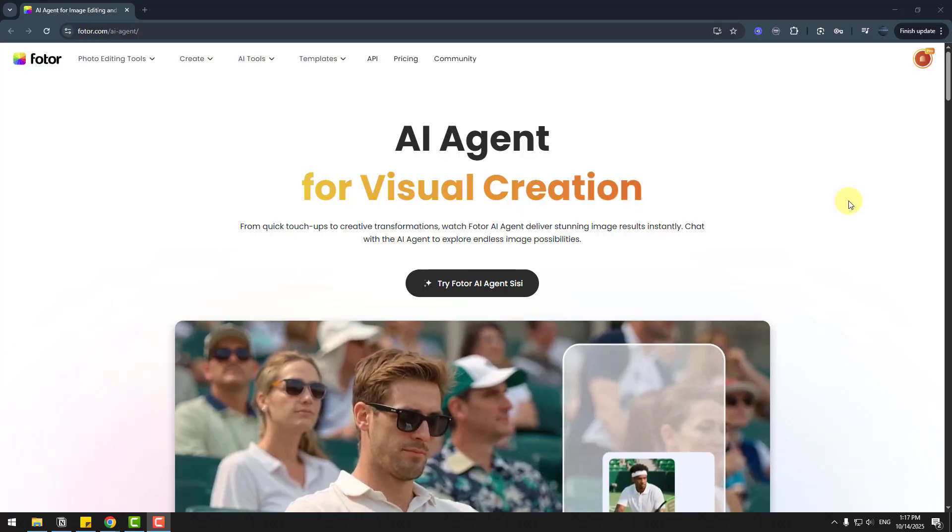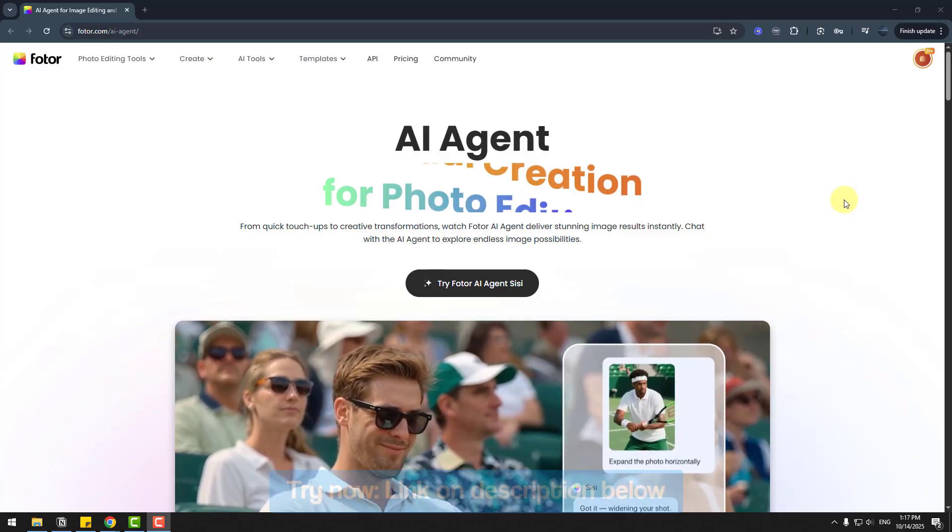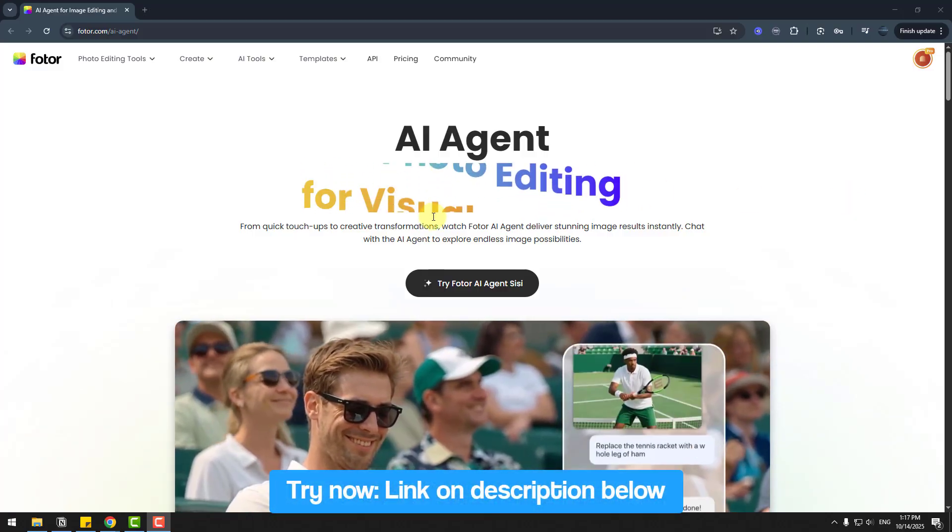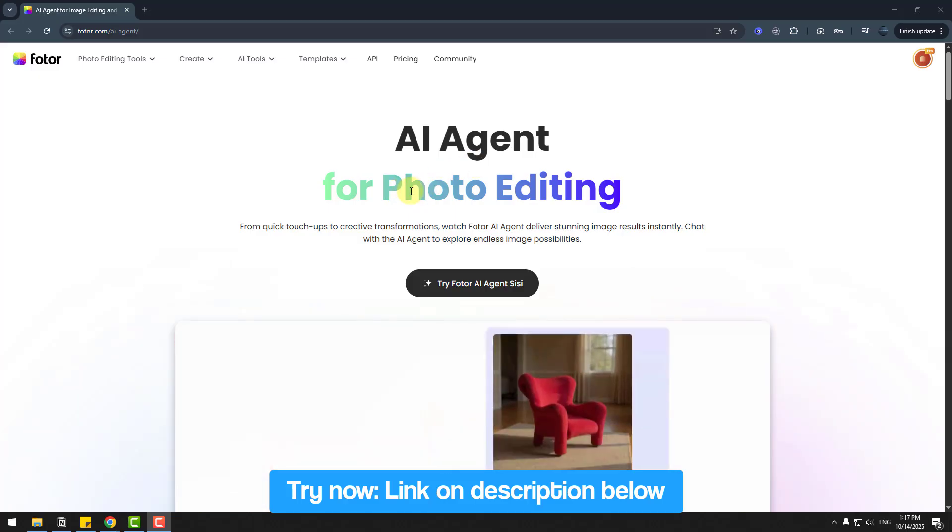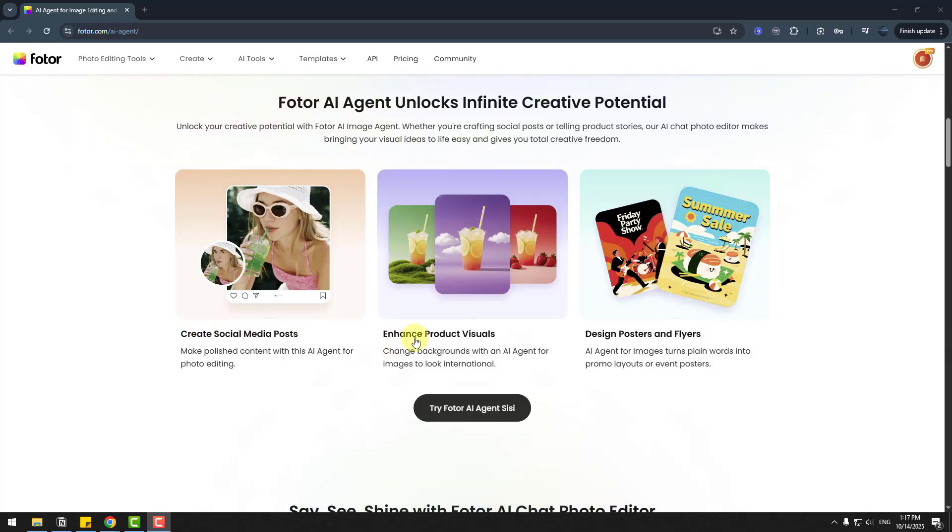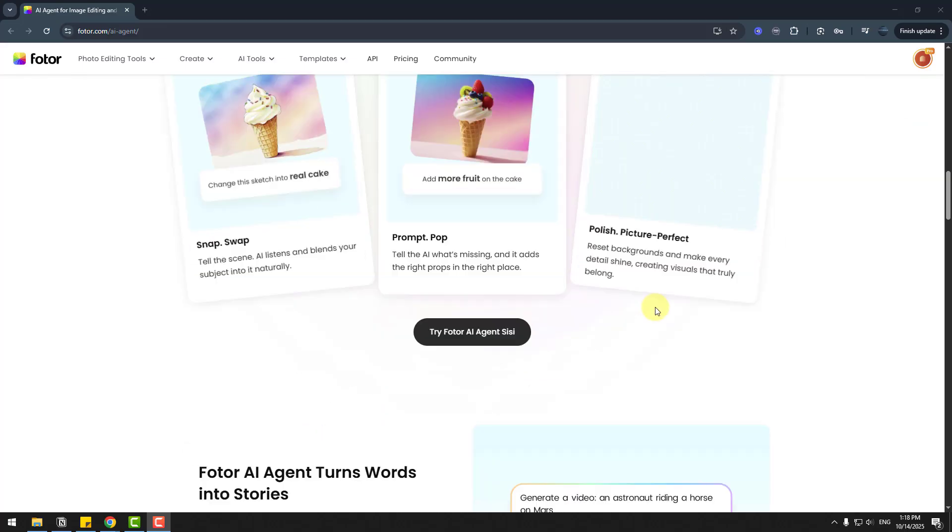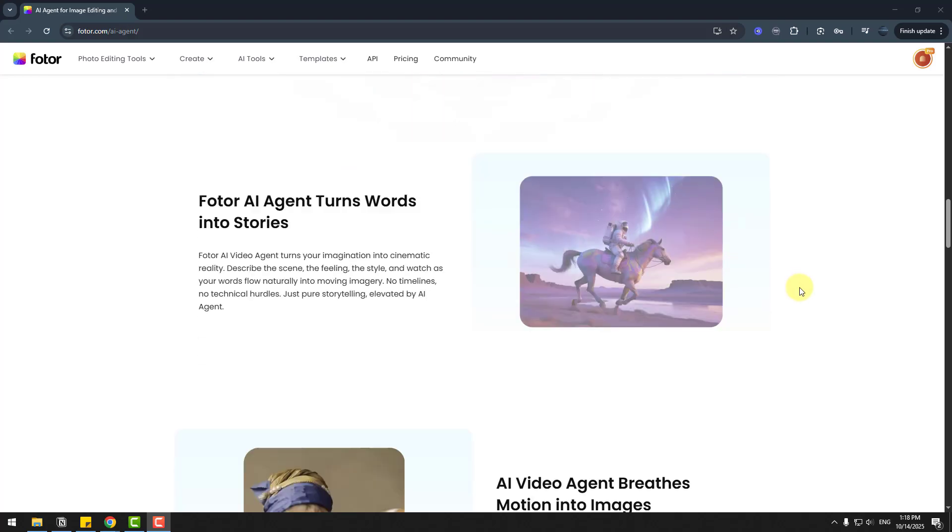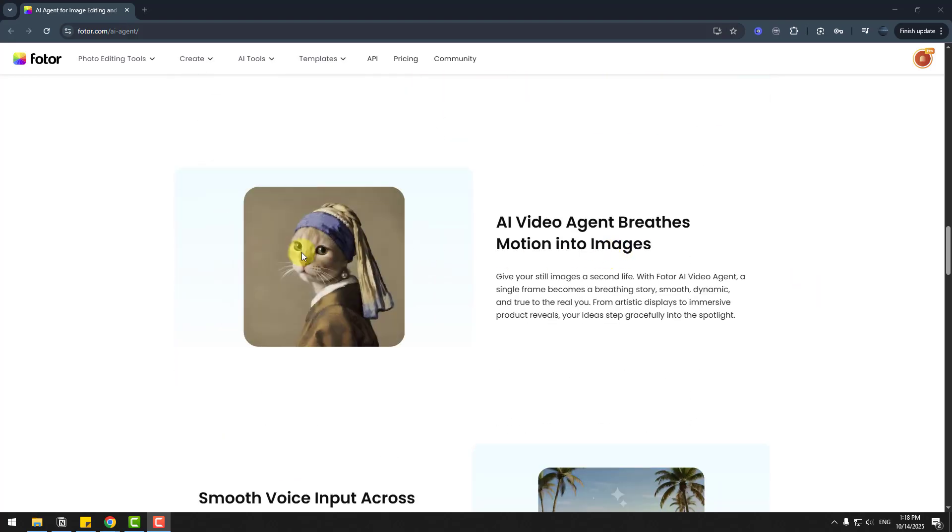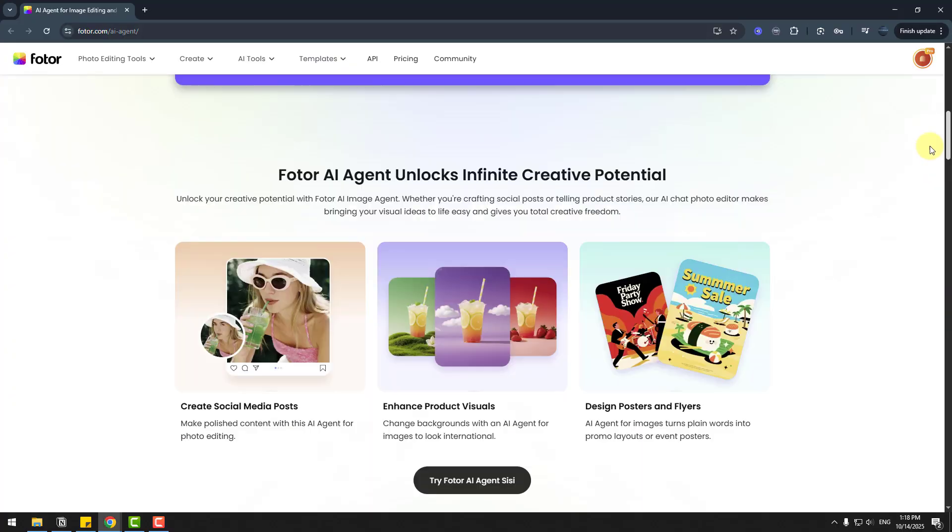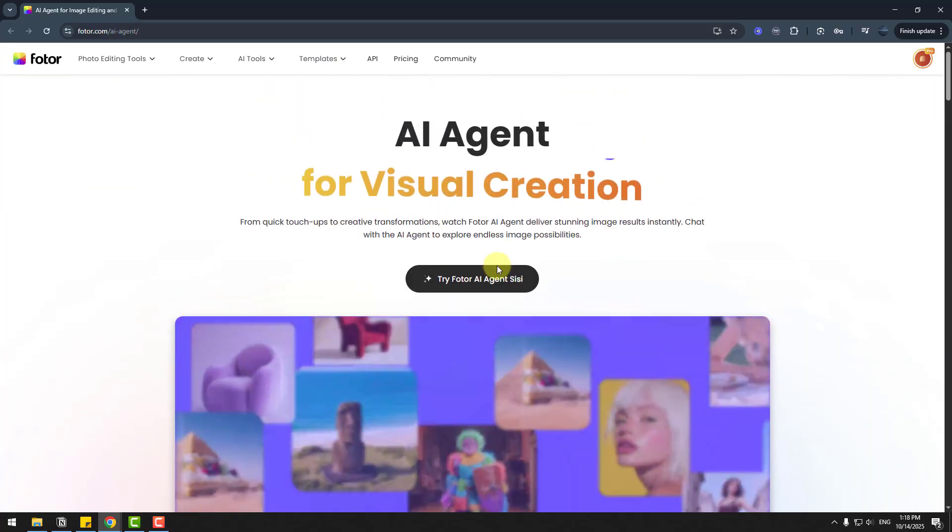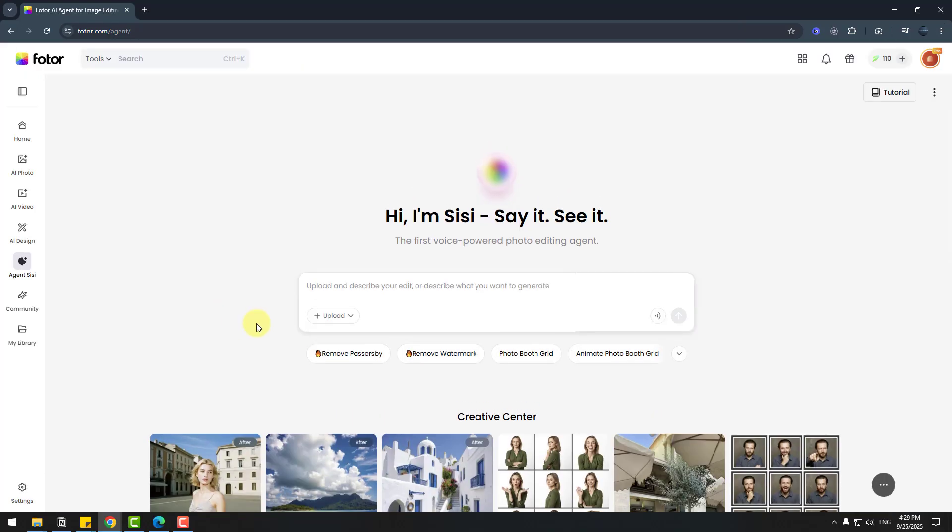So guys, welcome back. First let me show you the official webpage of Photo AI Agent and we can see what we can do with the AI Agent. We can create social media posts, enhance product visuals, and design preserve layers. Also we can see example images here. We can create animation videos with one prompt like this. This is very awesome. Let's try this AI Agent with this button.